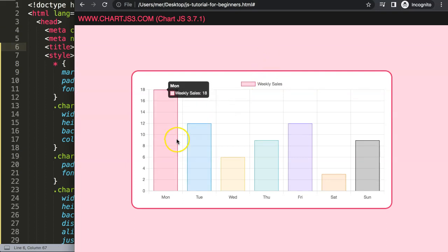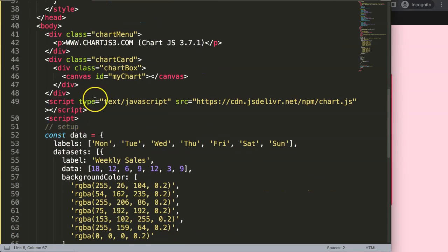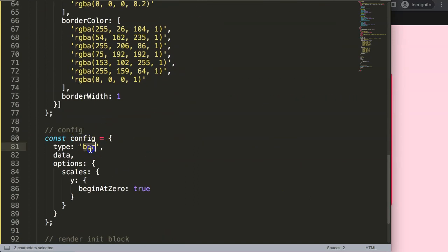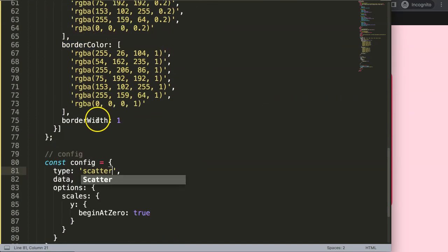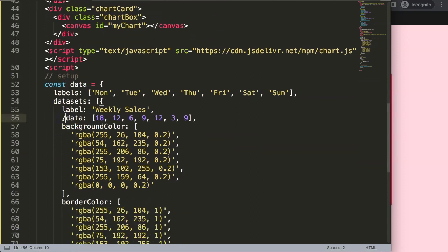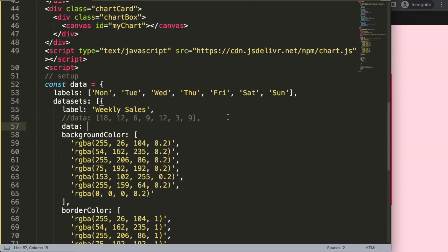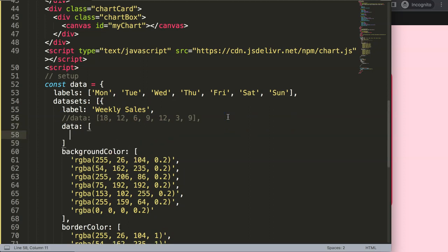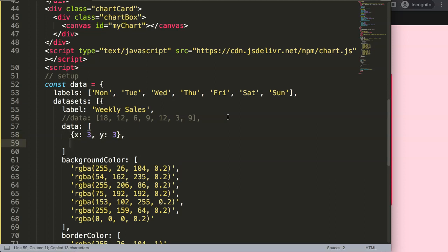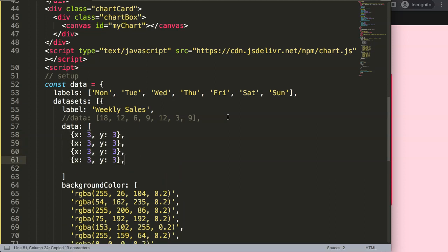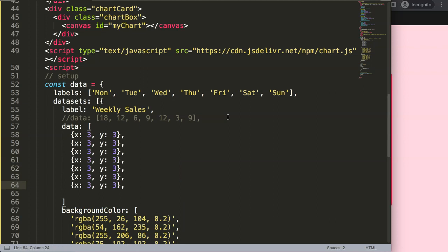Now we have the base chart, but what I want is a scatter chart, so I'm going to build a quick scatter chart. First I'm going to convert the type to scatter, and then I want to add data values. Instead of the default data, I'm going to say data with objects containing x and y properties. I'll put in values like x: 3, y: 3, and copy this to create about 6 or 7 data points.